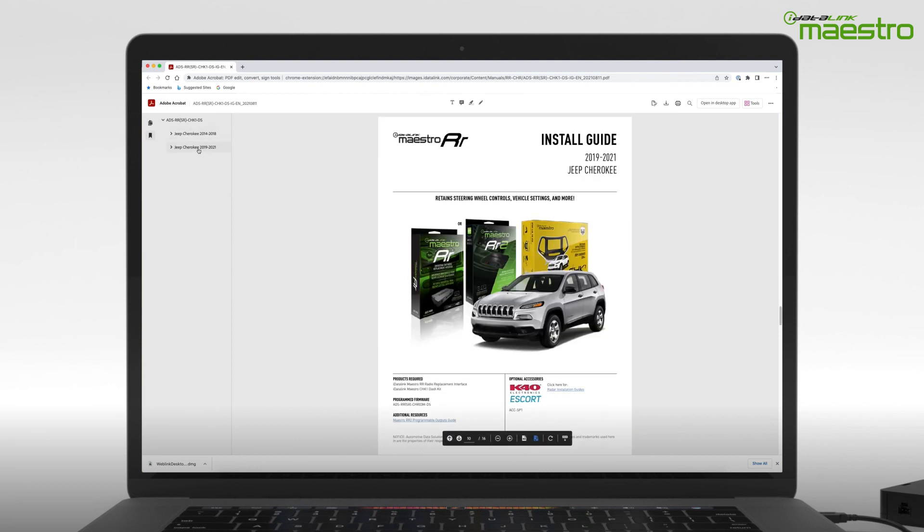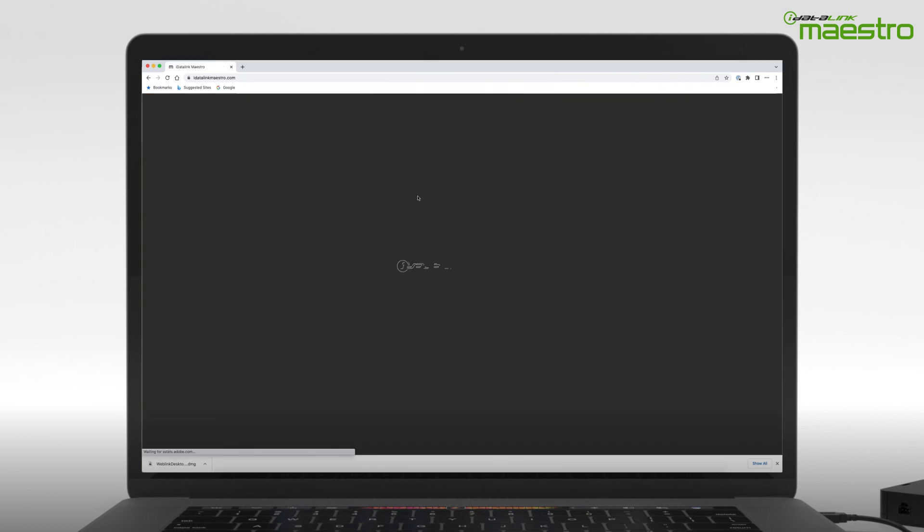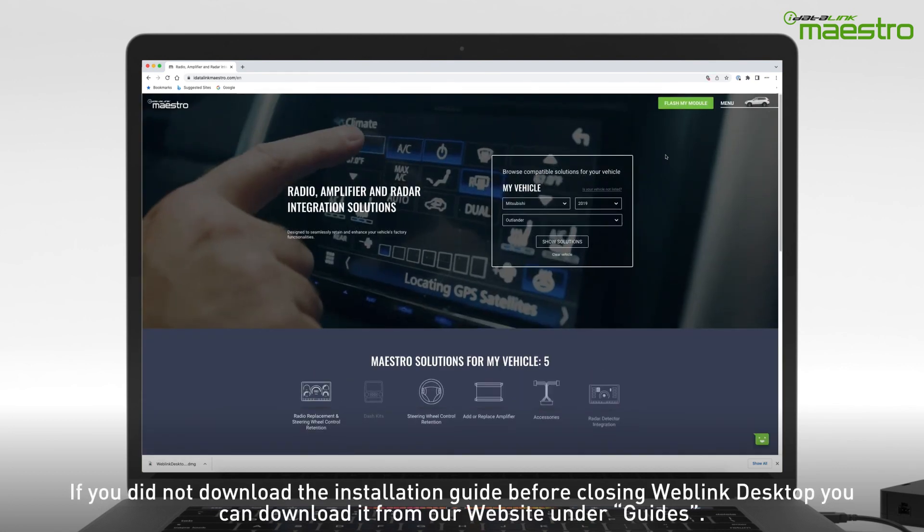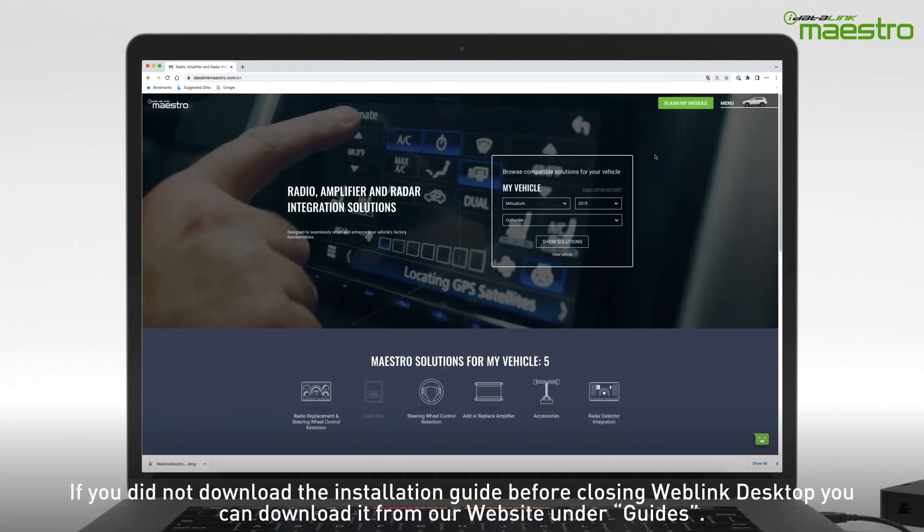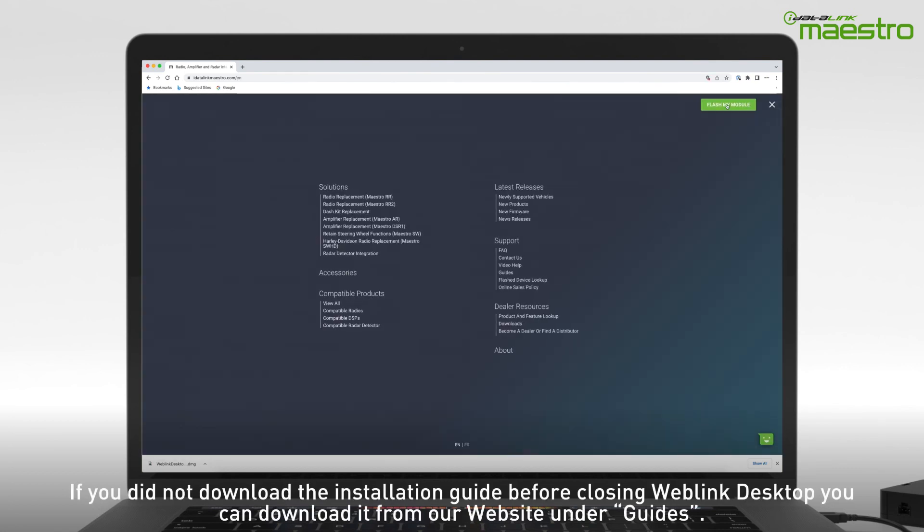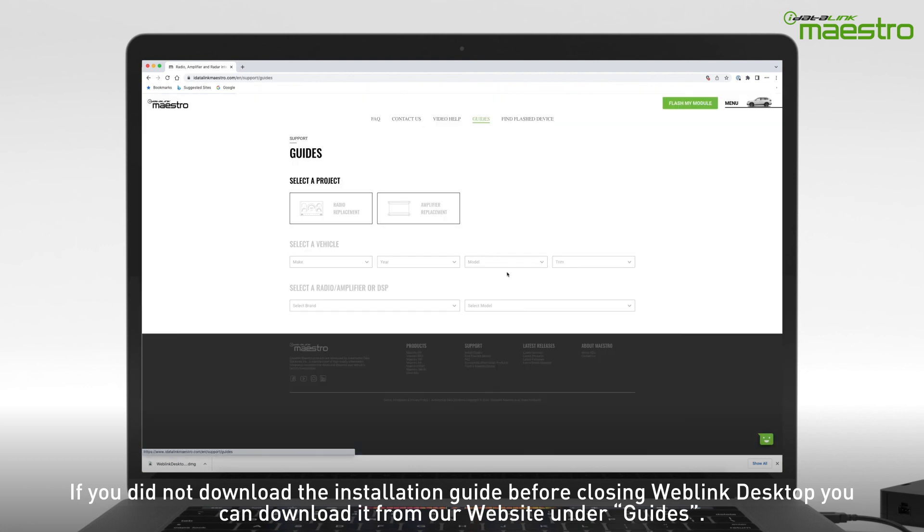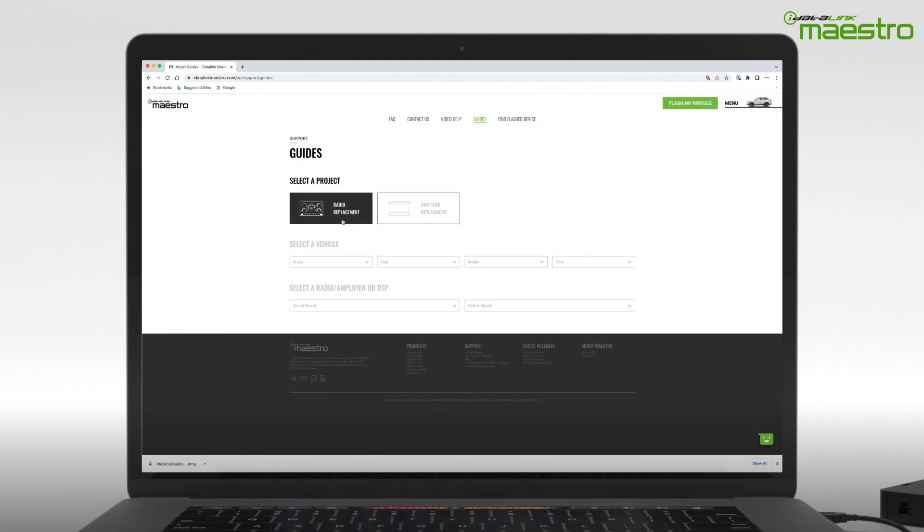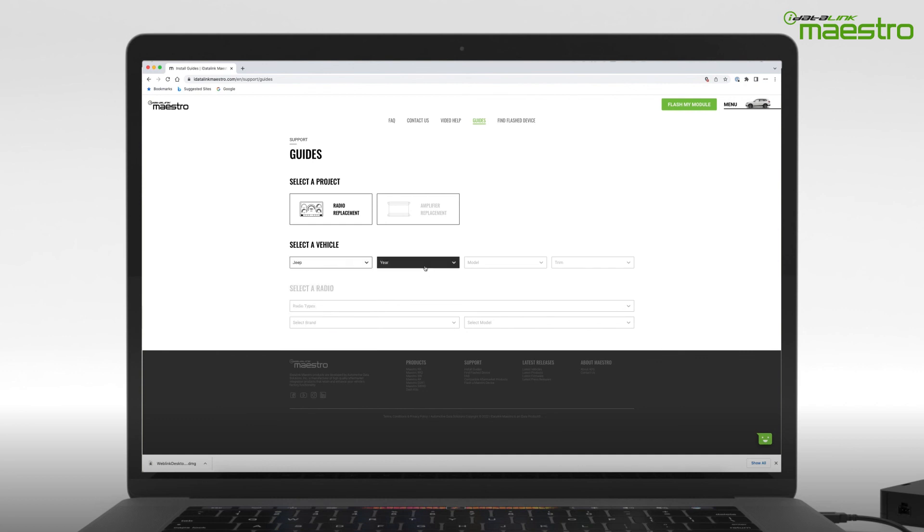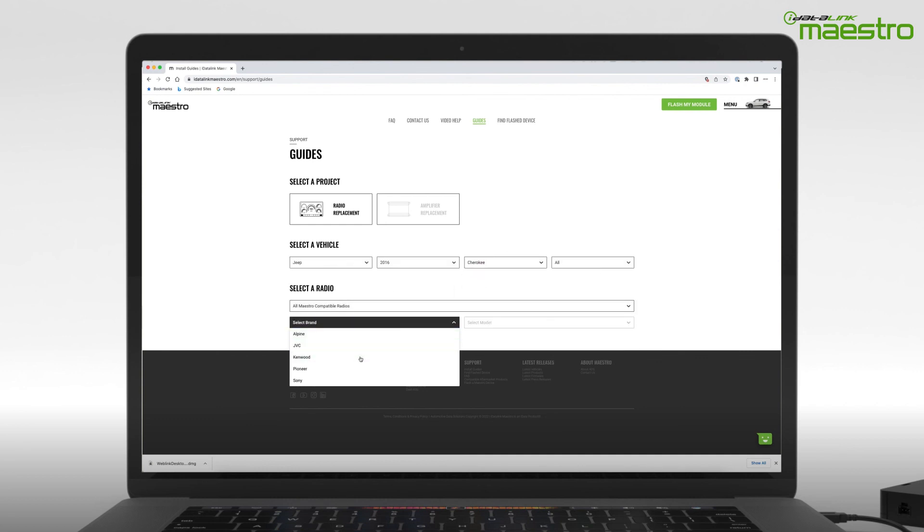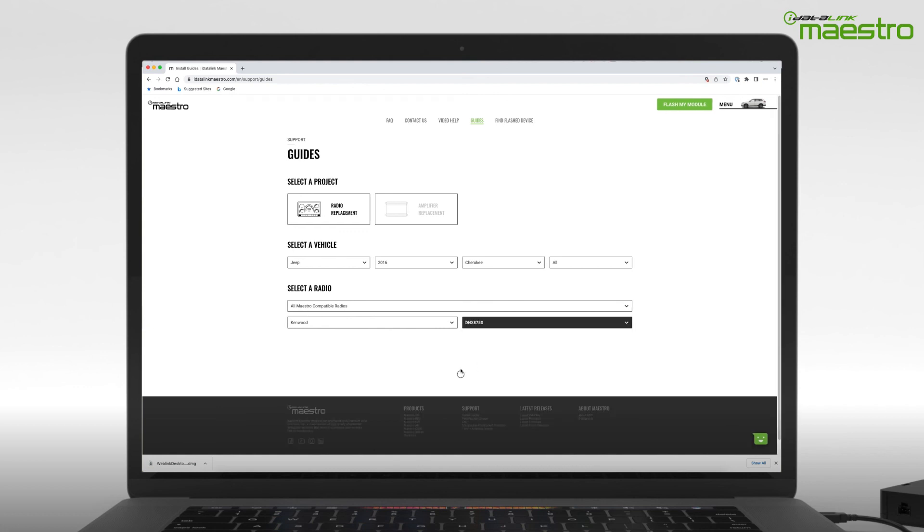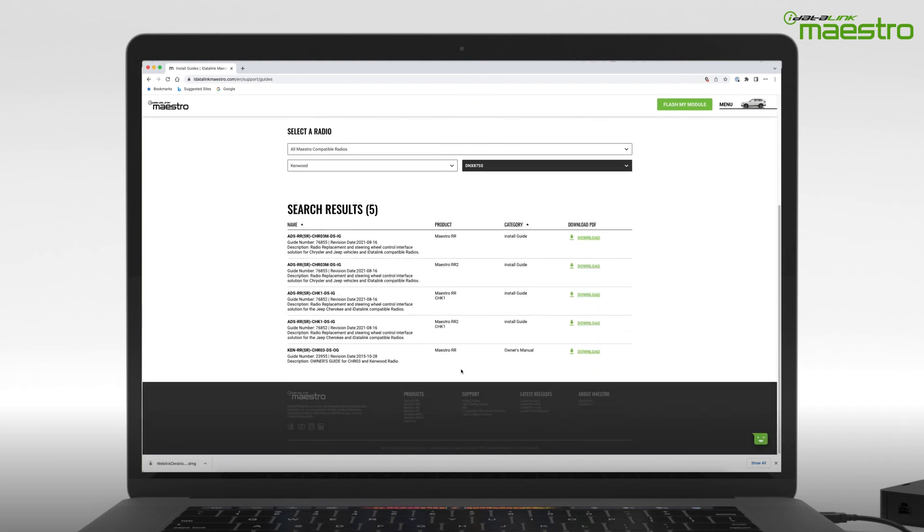If you did not download the installation guide before closing Weblink Desktop, you can download it from our website. Click the menu button in the upper right-hand corner and choose Guides under the Support section. Choose Radio Replacement and enter the year make and model of your vehicle, and then enter the radio information. You will now see a list of both install guides and owner's guides available for download.